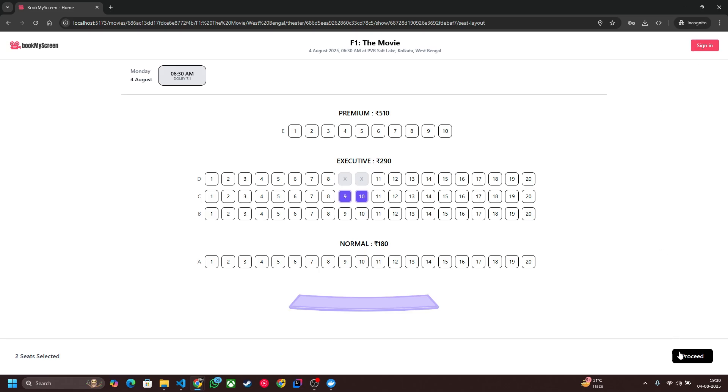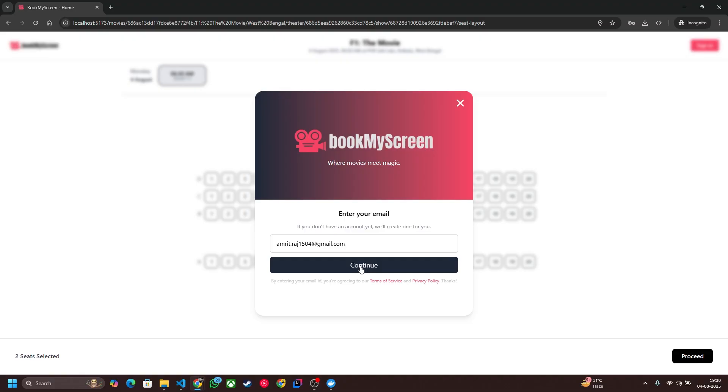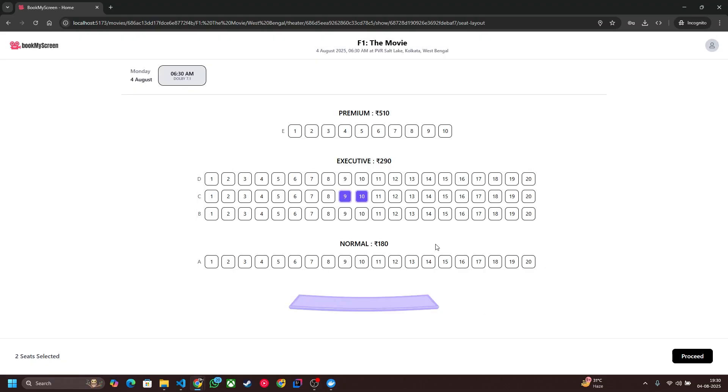If I click on Proceed it will ask for login. So I will write my email ID here and click on Continue. I will write my OTP here. Right now I'm logged in. Now let's click Proceed again.